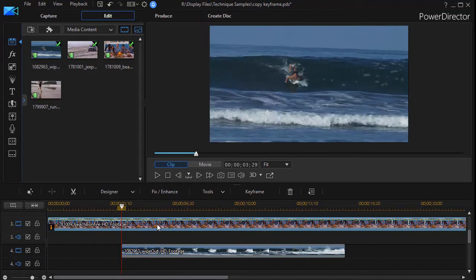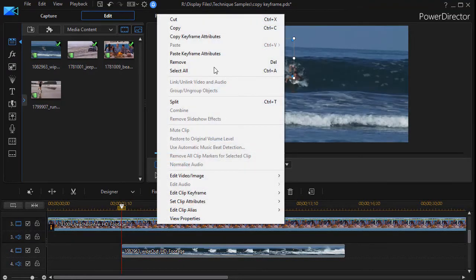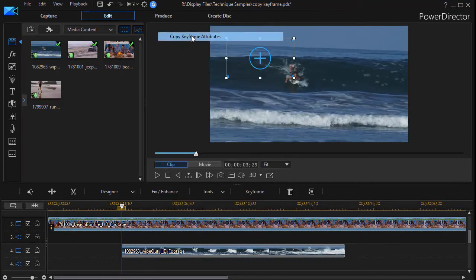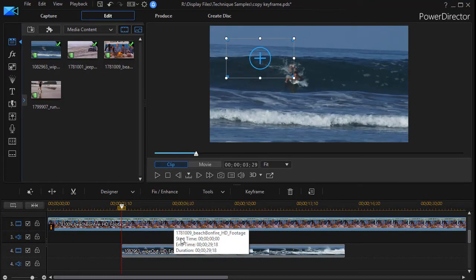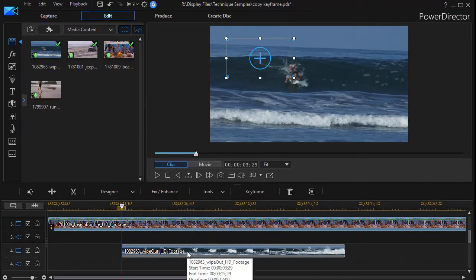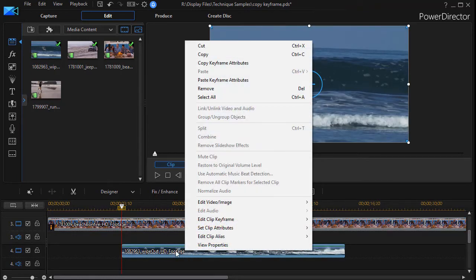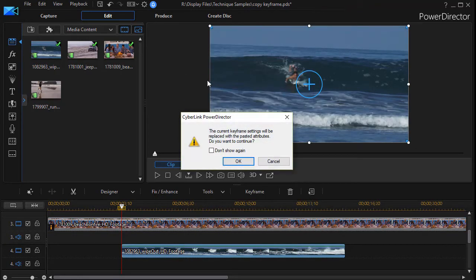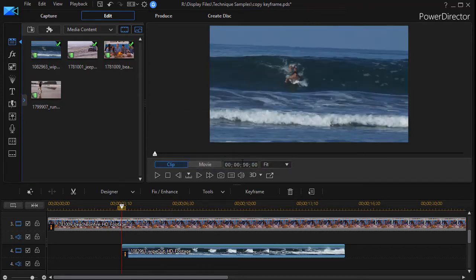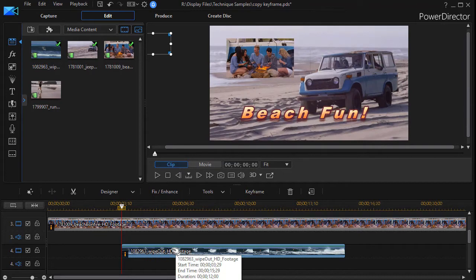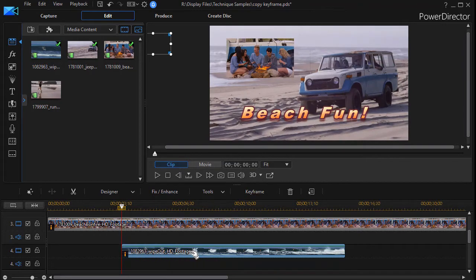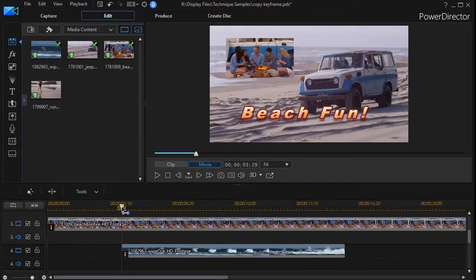So I'll right-click on the bonfire, click on copy keyframe attributes, then I'll right-click on my new clip, and I'll do paste keyframe attributes. It wants to make sure I know what I'm doing, so I'll click on OK, and when I do that, I just copied all those attributes on the second clip.